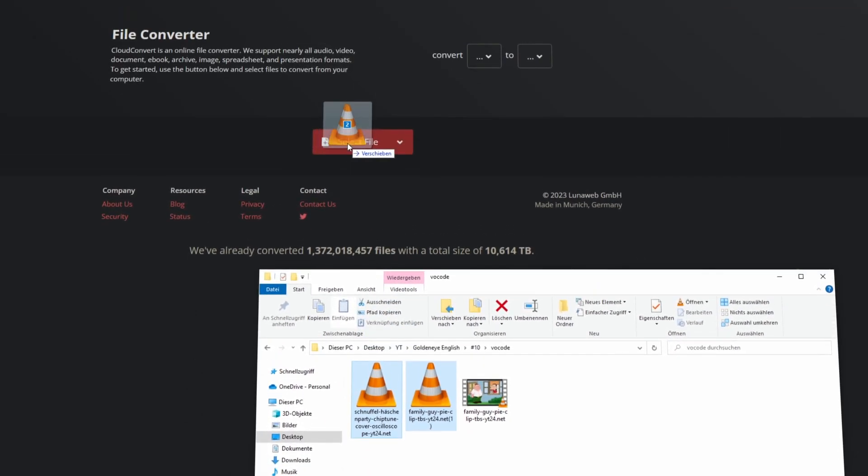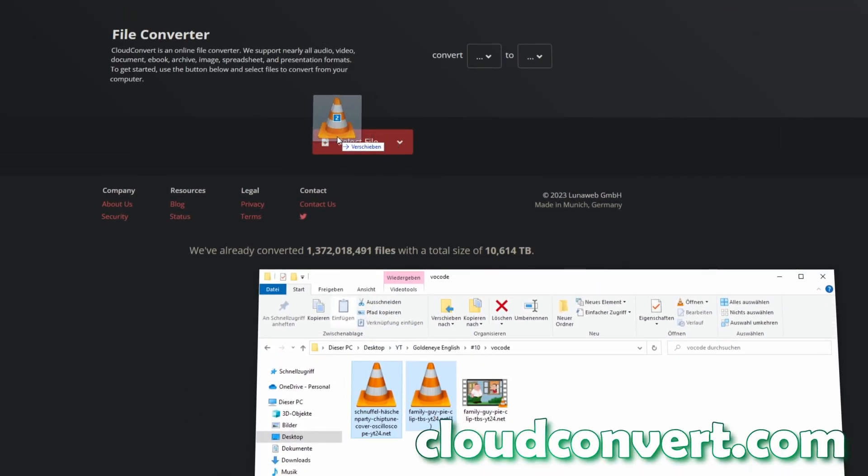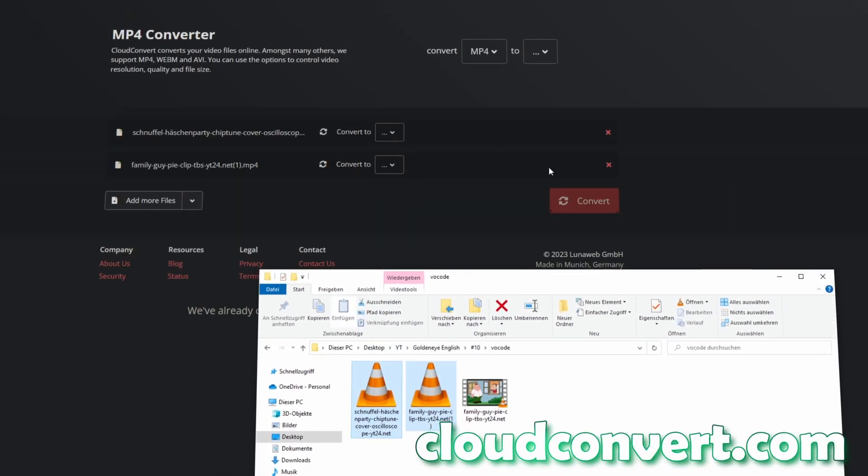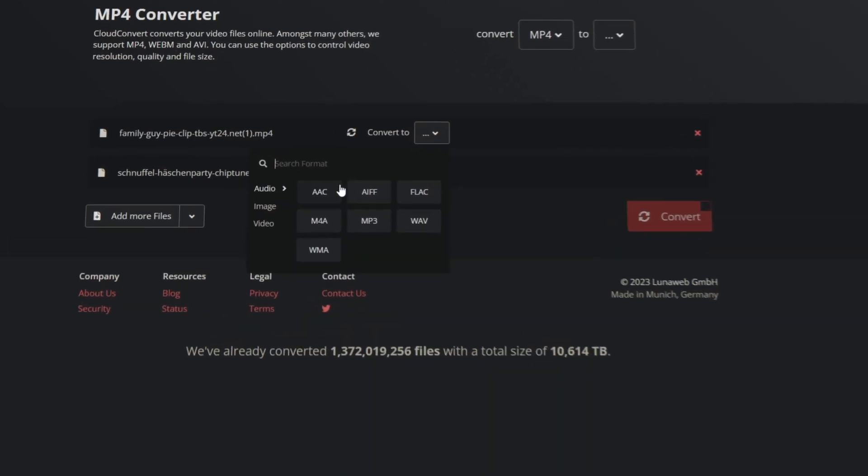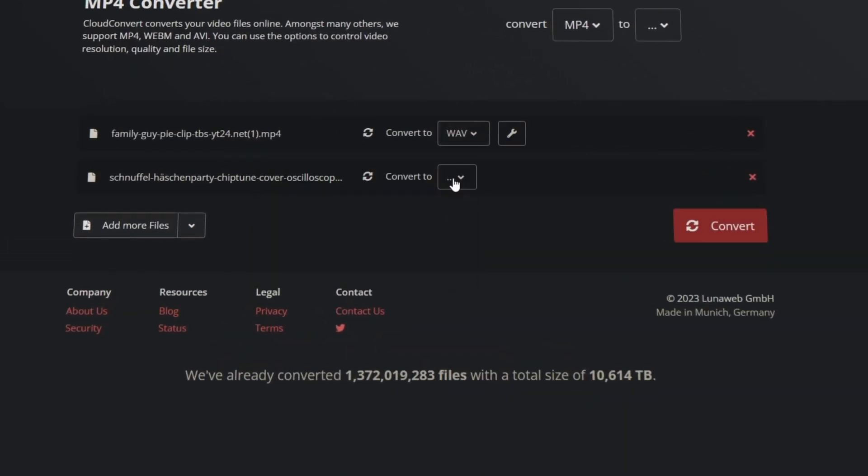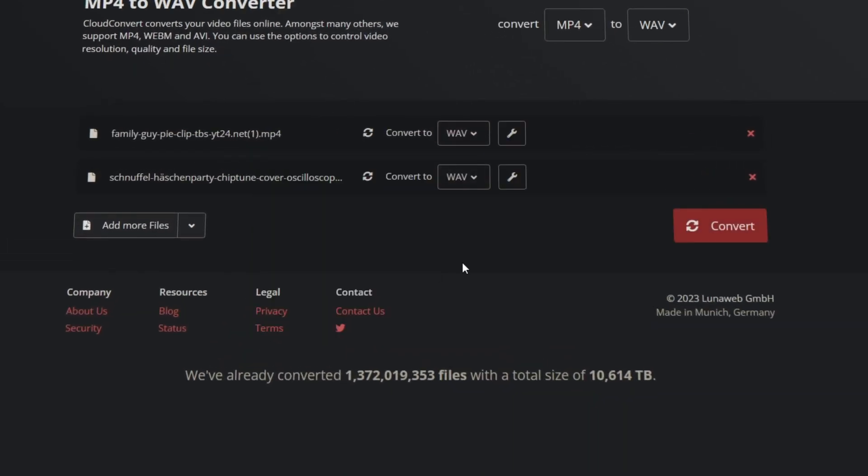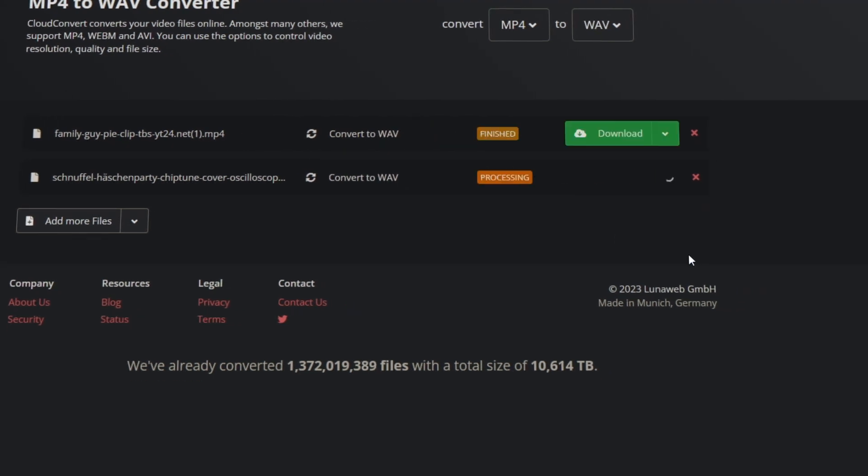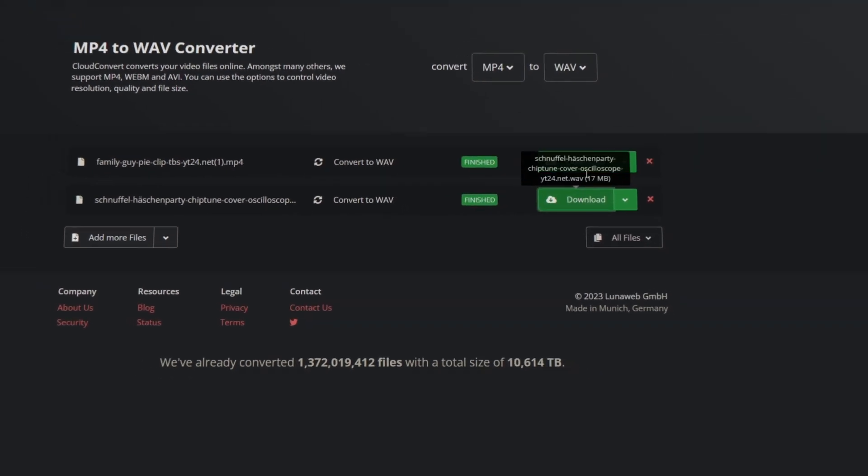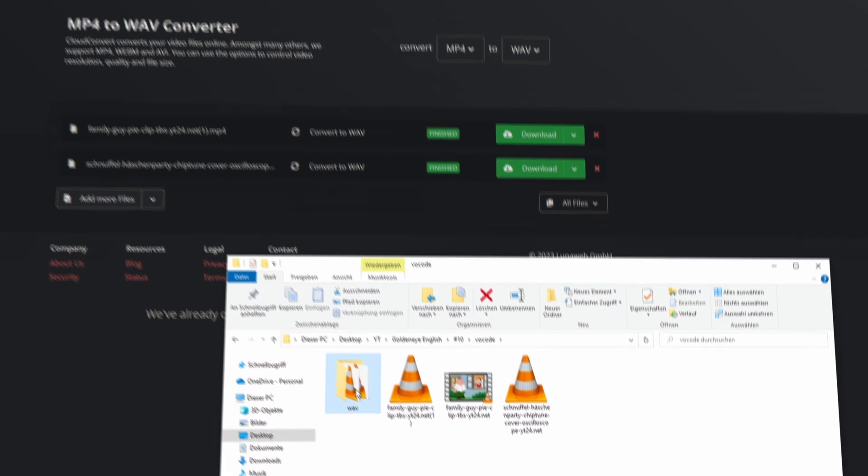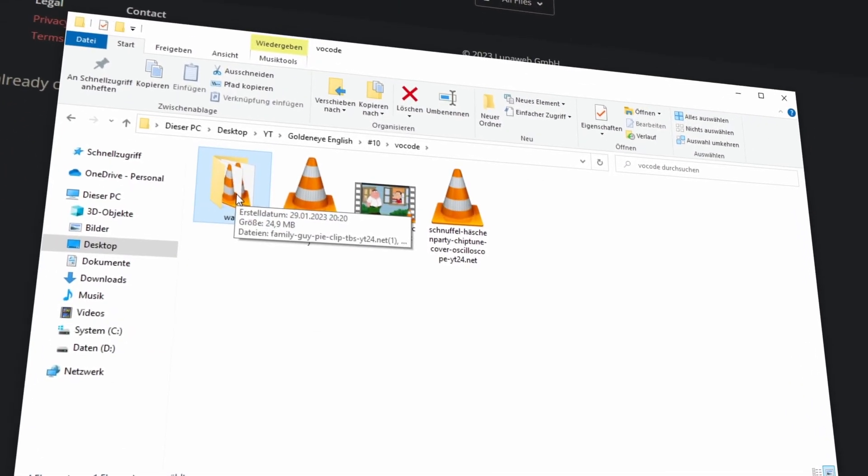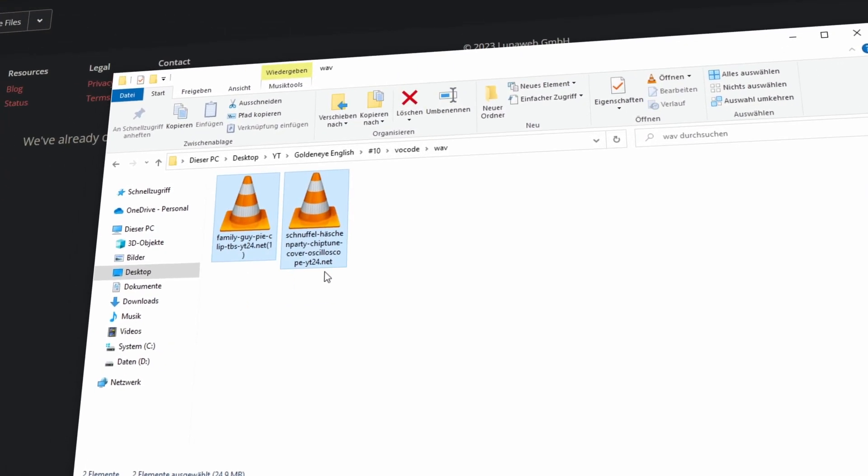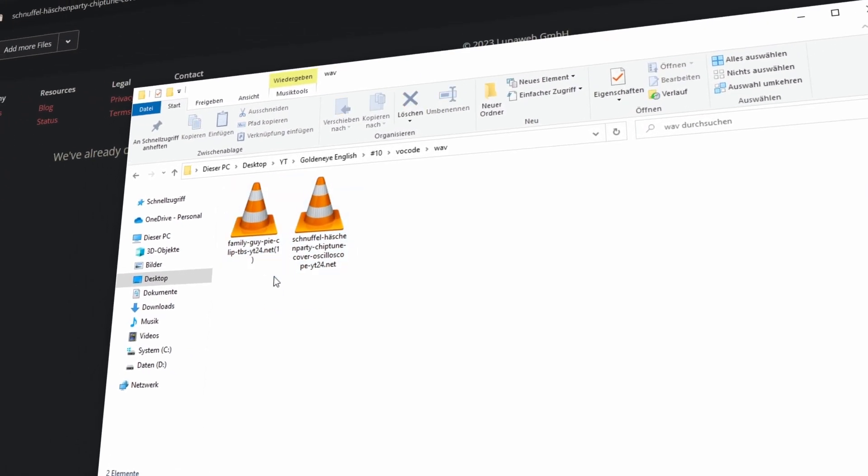So I upload these two audio files to an online converter. I select to WAV. Now press convert. So now I downloaded both of the audio WAV files and I saved them here.